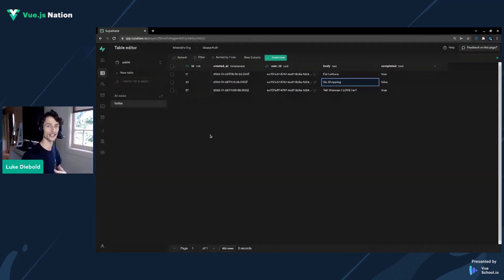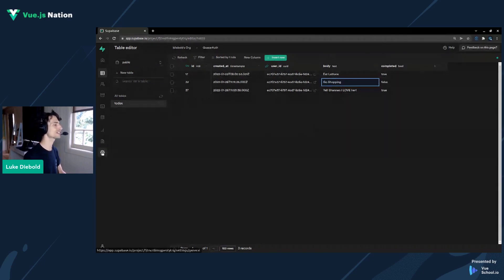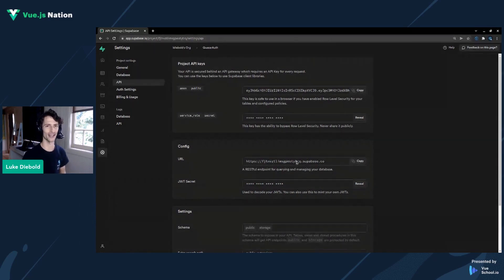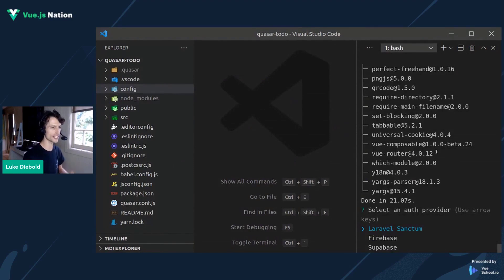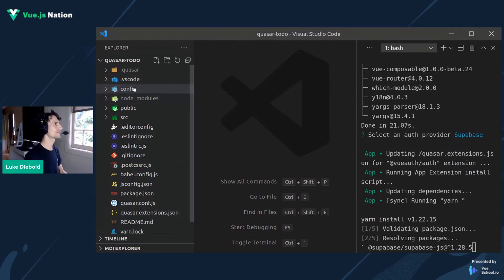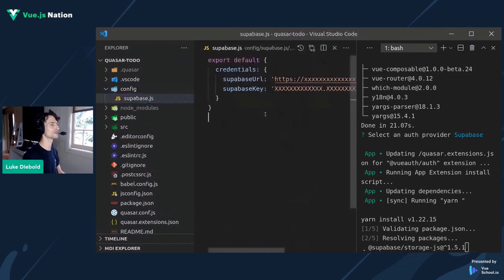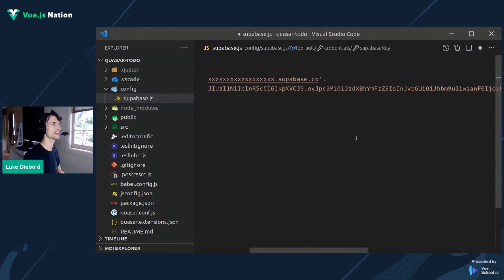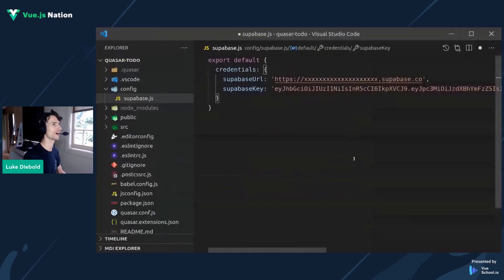I just want to quickly show you the to-do list table we're working with — it's got a user ID so the user can be identified for that to-do, as well as the body and whether or not it's completed. Let's jump over to Settings, then API. Notice that we've got this Anon key and the URL — those are the two bits of information we're going to need to set up authentication.